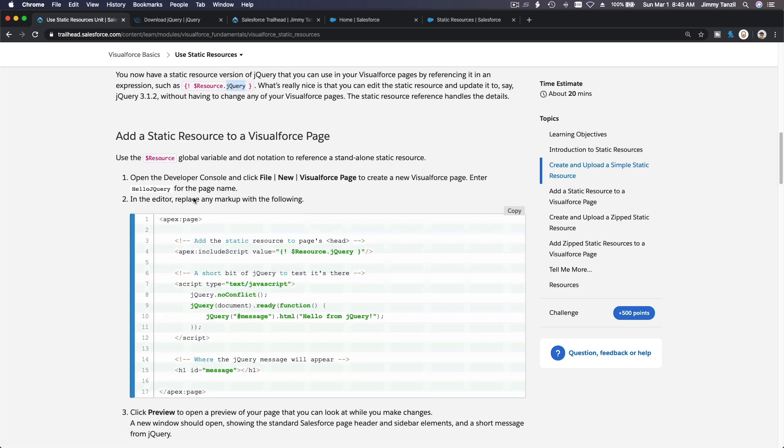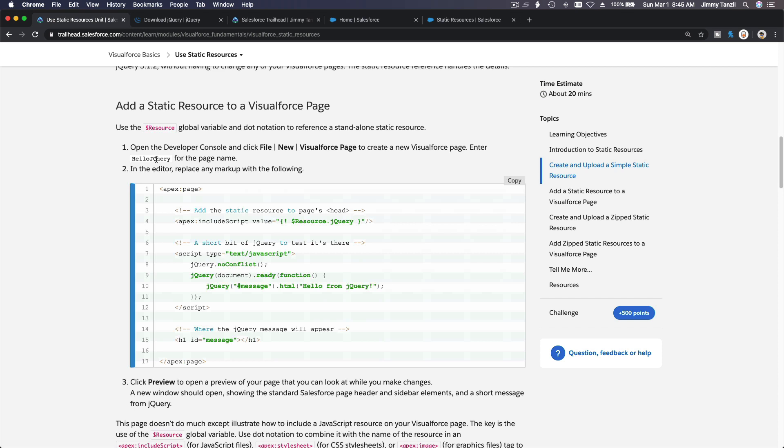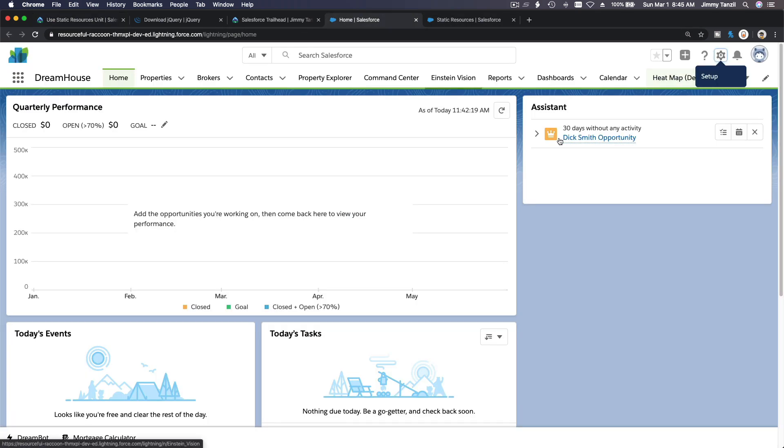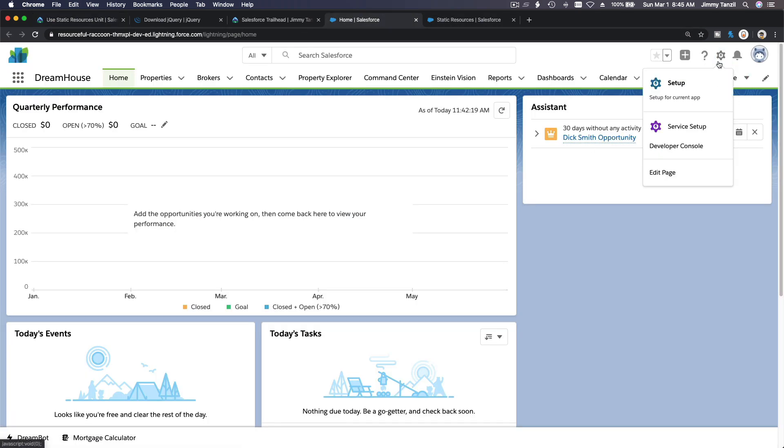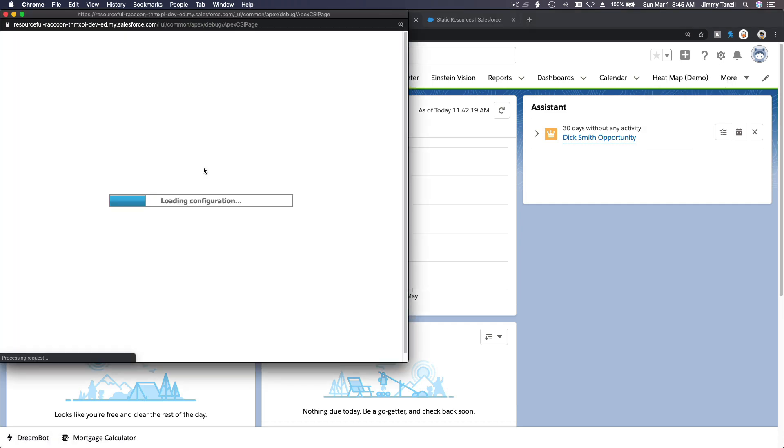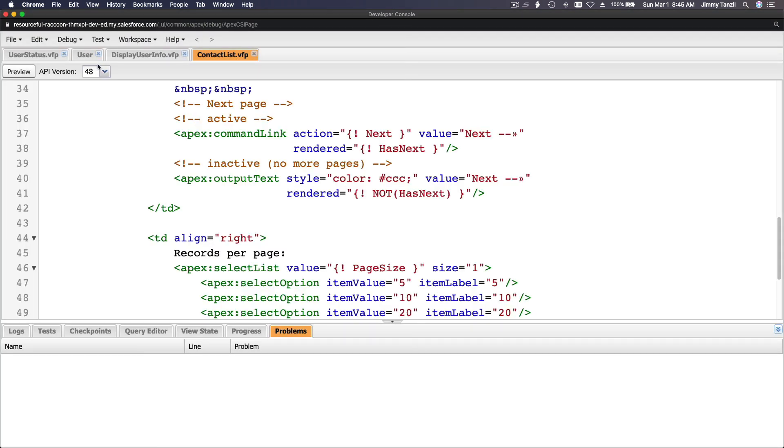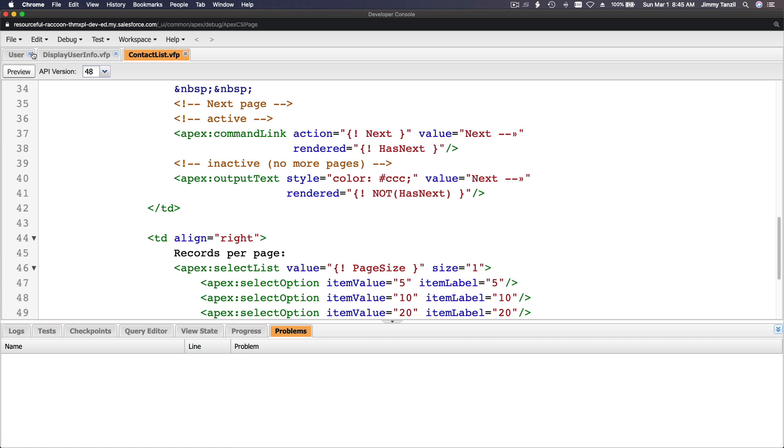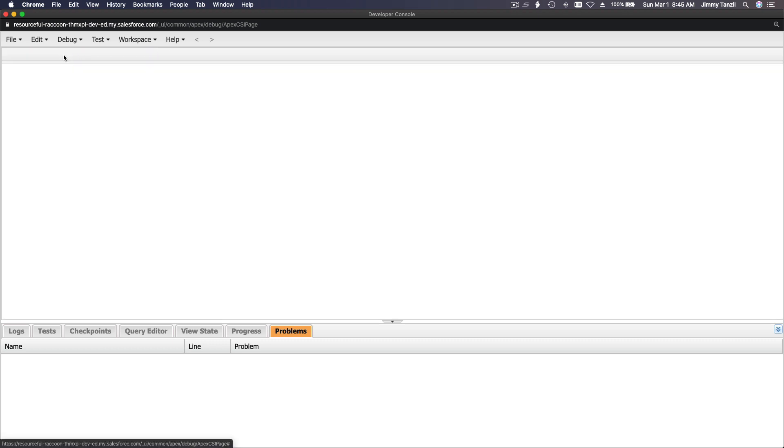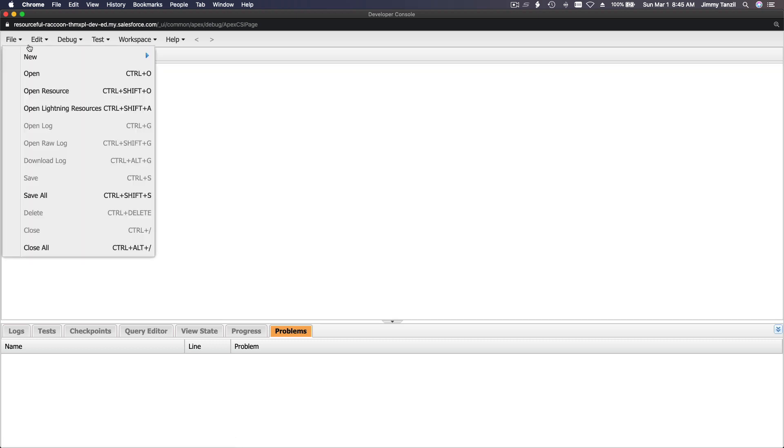Okay, so now we can add a static resource and give it a try. Let's create a new one, hello jQuery, and try that out. Okay, I'm going to go back here, go to my developer console, pop this up, and close the previous ones that we did before. New.